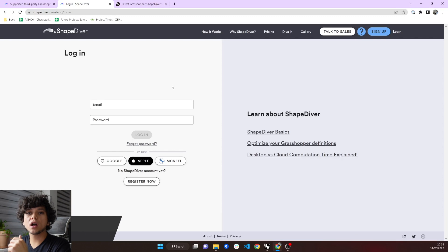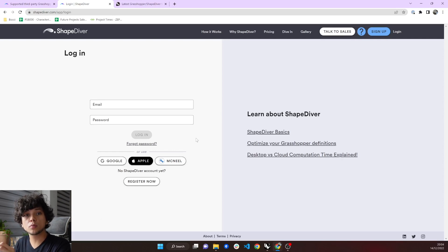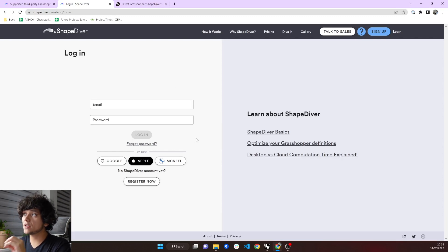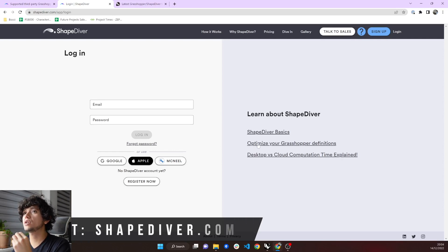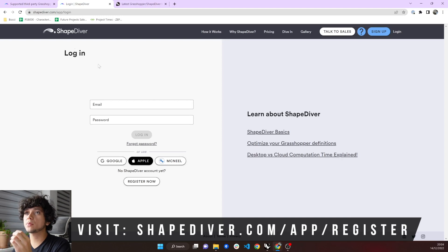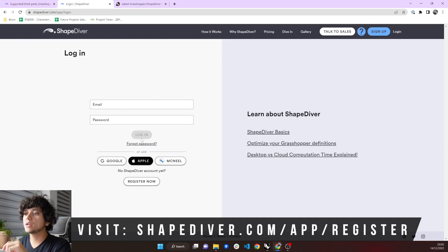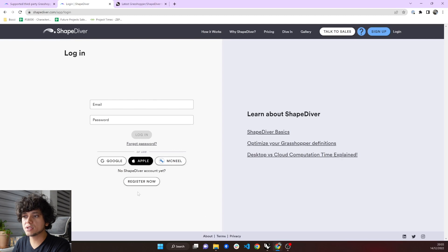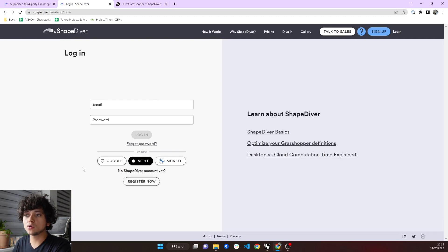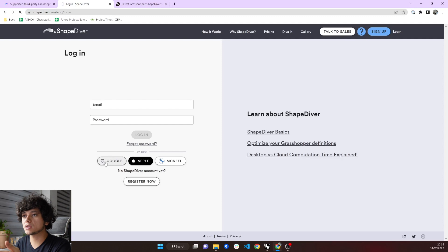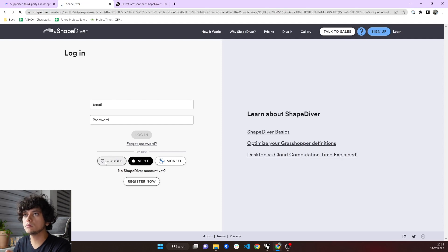Now that we have followed our checklist, we are ready to upload to ShapeDiver. It is very easy. You just need to go to ShapeDiver.com slash app. And then here, if you don't have an account, you can register, or you can also use Google, Apple or McNeil accounts. In this case, I already have it linked with Google.